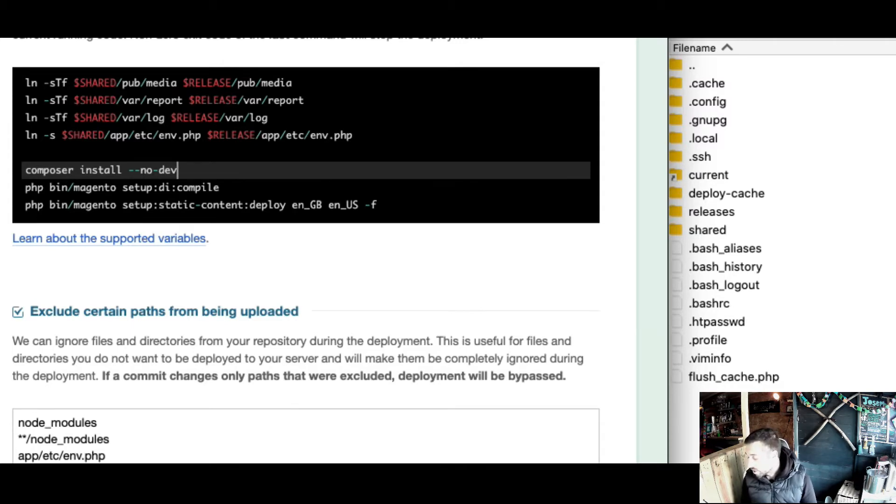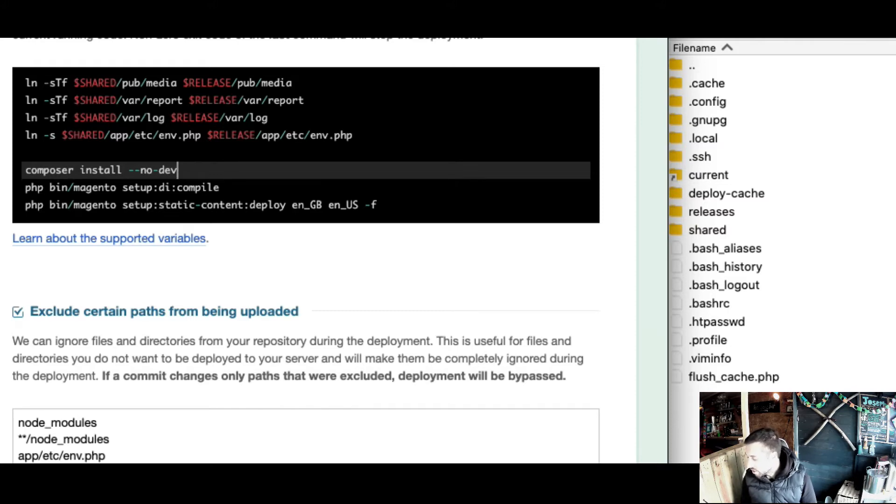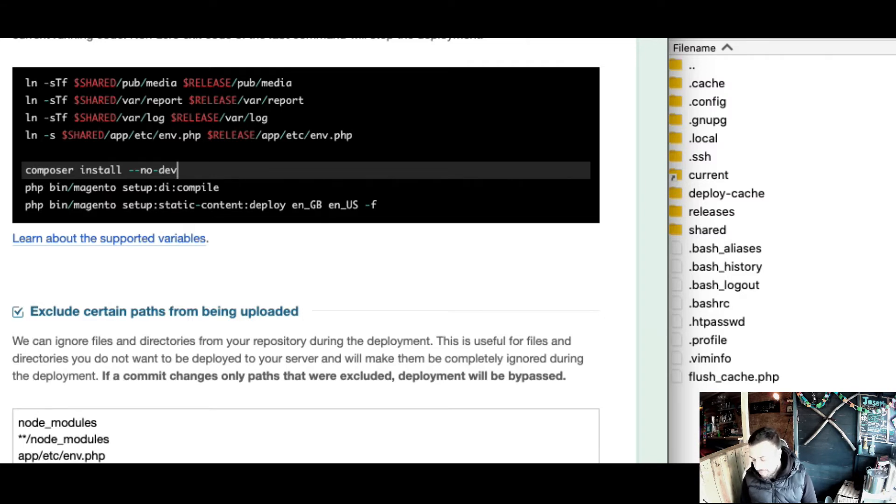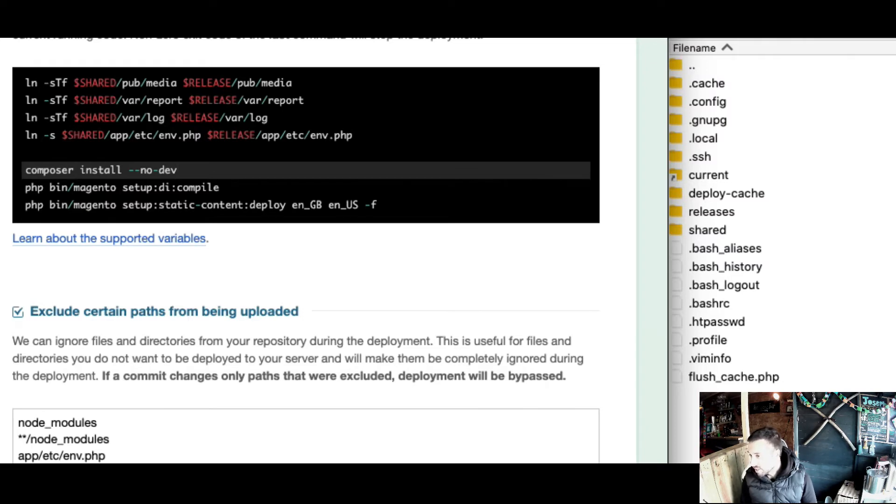The preferred way to run setup upgrade on a live production environment is behind a maintenance page. But the problem was because of the opcache, the maintenance page was never being displayed for me, even if I'd run it with maintenance in the releases folder.